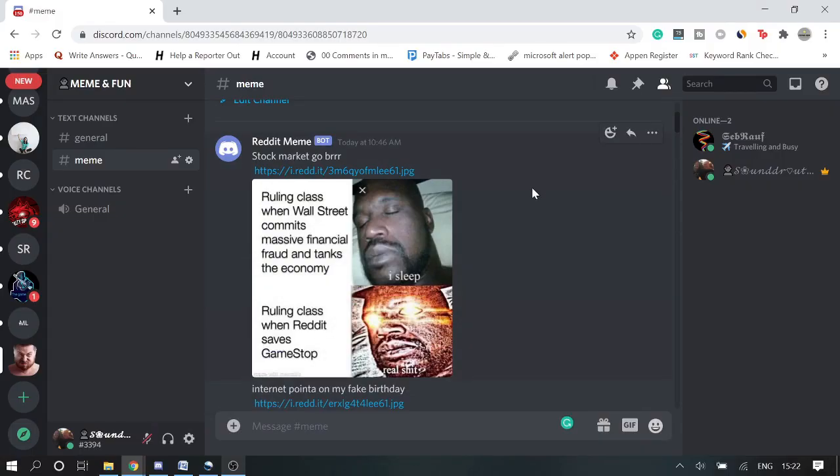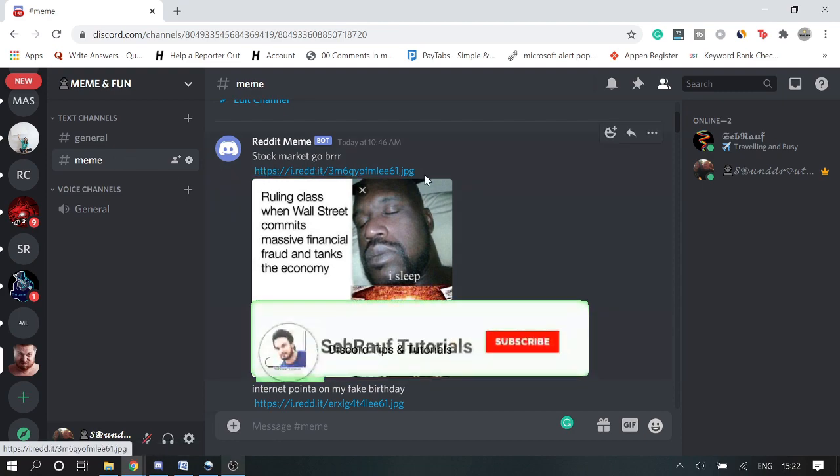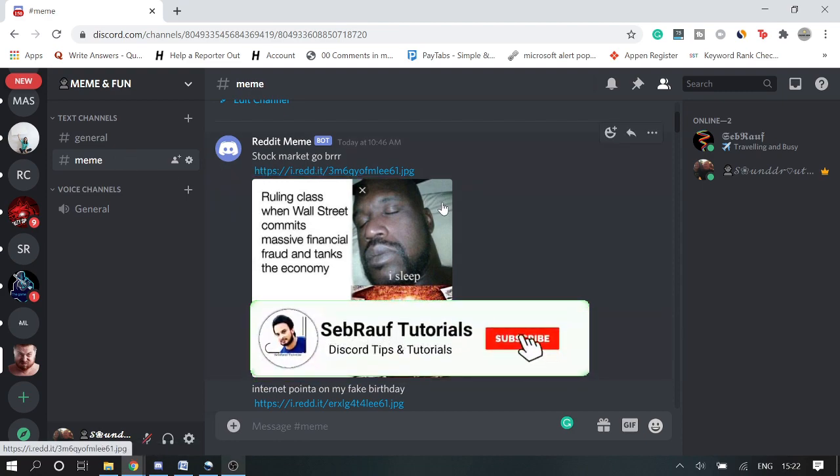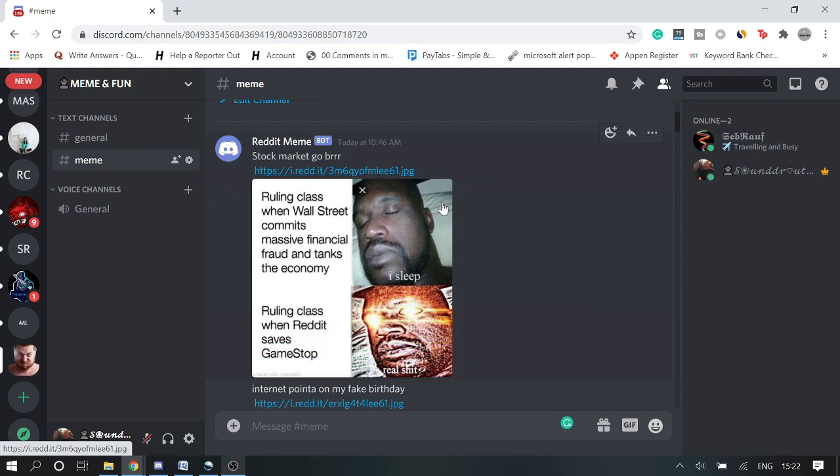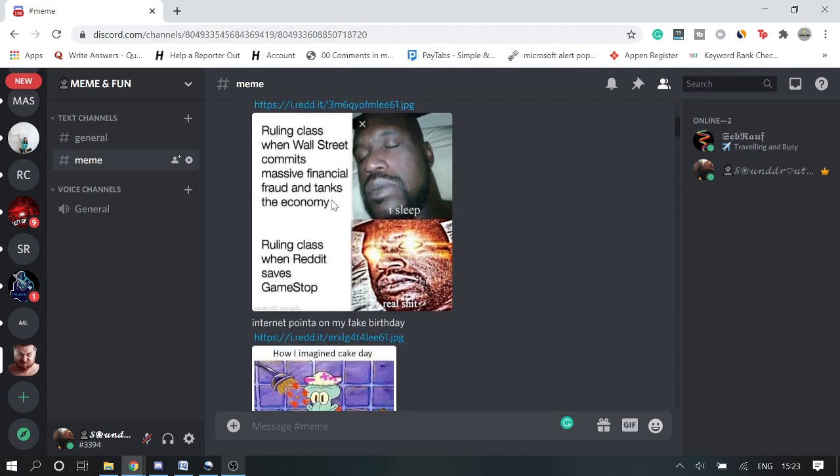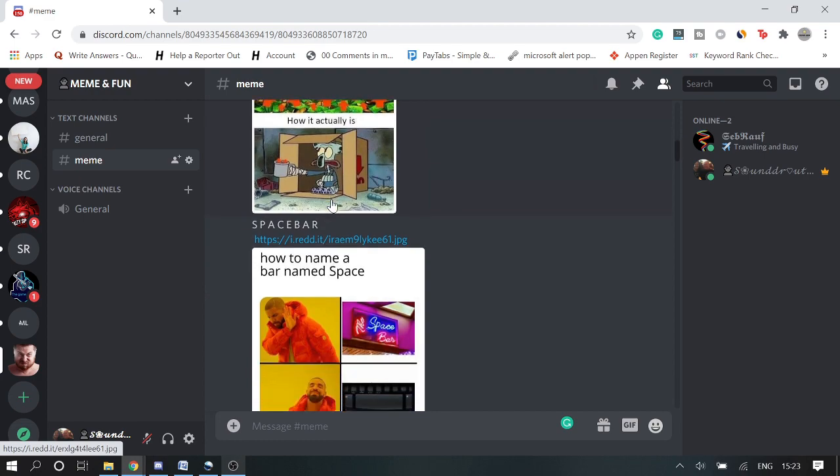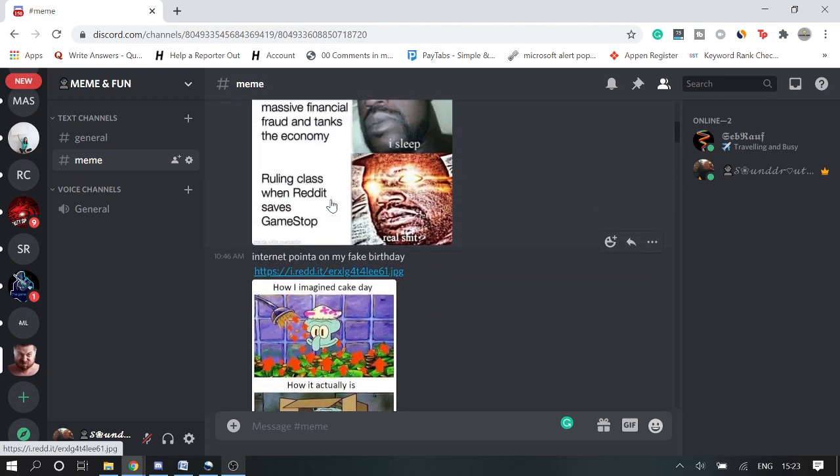So now after waiting for some time, it will start posting on your meme channel. And guys, make sure that it will take some time because whenever there will be any post on subreddit meme, then only it will be posted here. So just you need to have some patience. After waiting for some time, just leave your server and come back and check later after a couple of hours. And you'll see the auto-post from Reddit meme has been started. So I waited for some time and I can see that there are multiple posts now which have been posted.